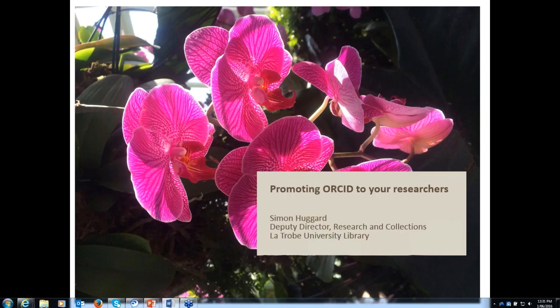The Australian Access Federation are leading the ORCID consortium and they'll be presenting today. We've got a number of presenters from different areas who will be presenting about promoting ORCID to your researchers. And if you want to tweet today's presentation, that'd be great - use the hashtag #ORCID.